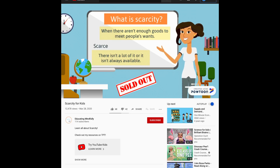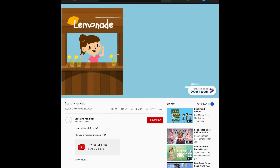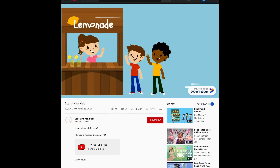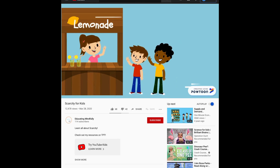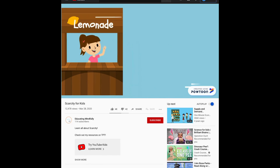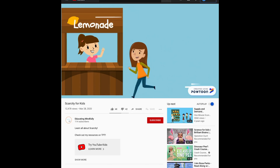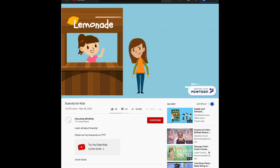Meet Sonia. Sonia has a lemonade stand with a lot of customers because her lemonade is so popular. The demand, or want, for her lemonade is high. Oh no — Sonia has another customer but she has no more lemonade to sell.